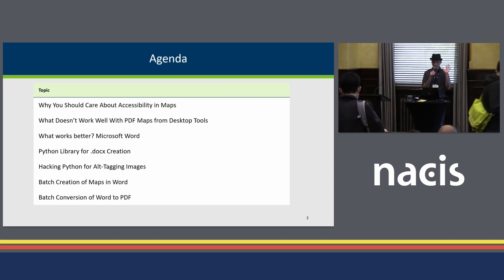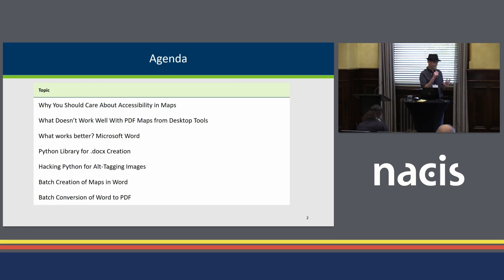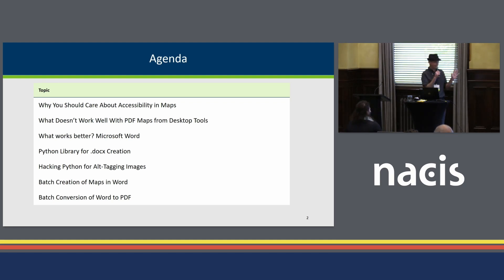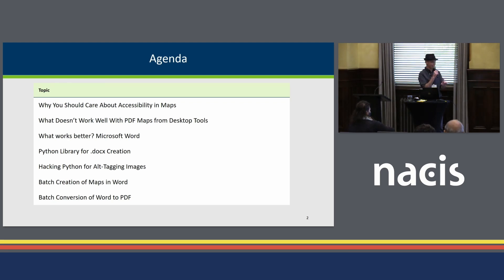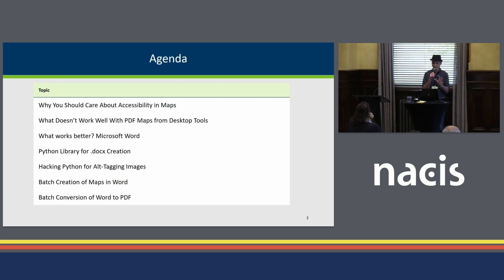We're going to talk about why you should care about accessibility — hopefully that should be pretty obvious by this point — why we'd want to make maps in Microsoft Word, and this is your last chance to run screaming out the back if you're not interested. Just make sure you come back for Joanna and Lucy's talk in 20 minutes. We're going to talk about alt tagging and all kinds of batch stuff.